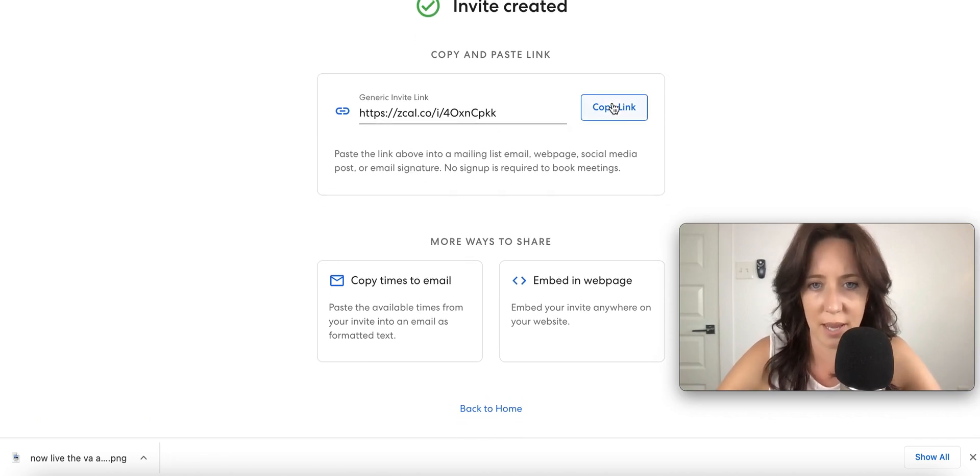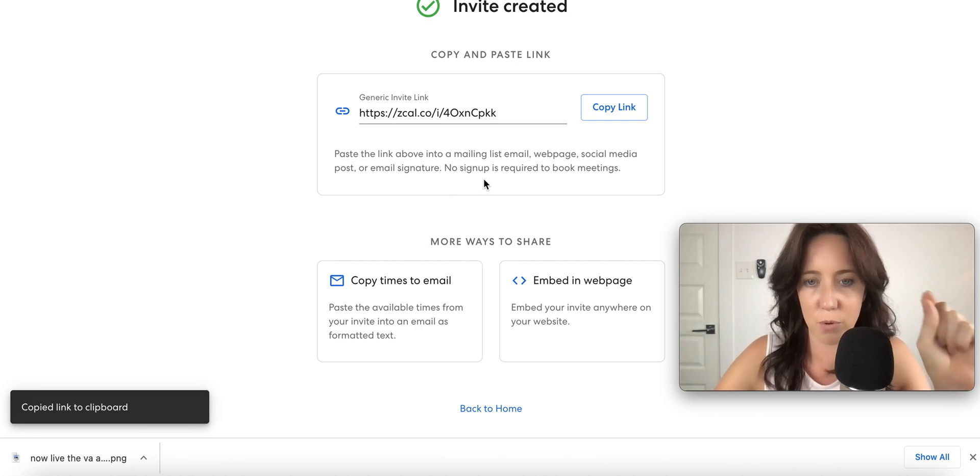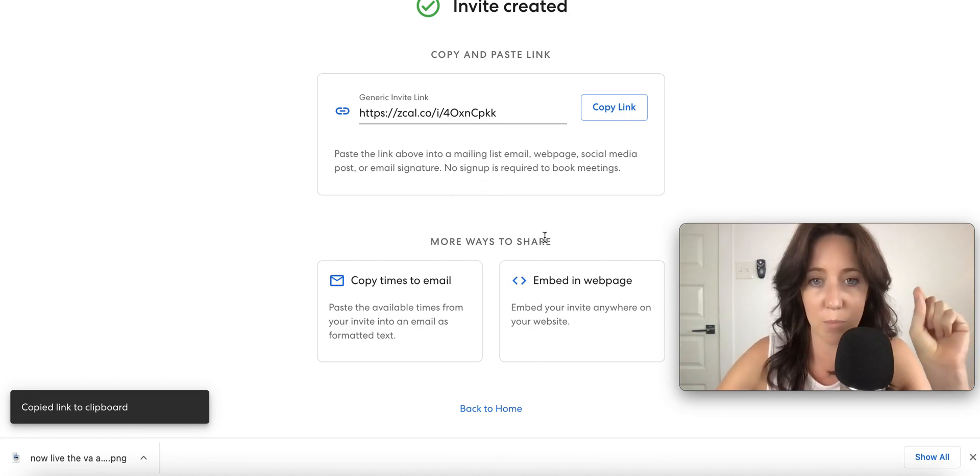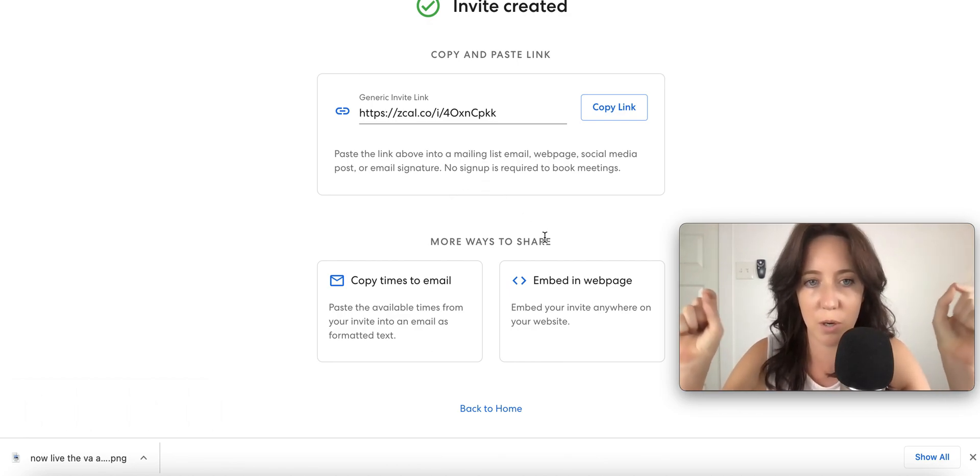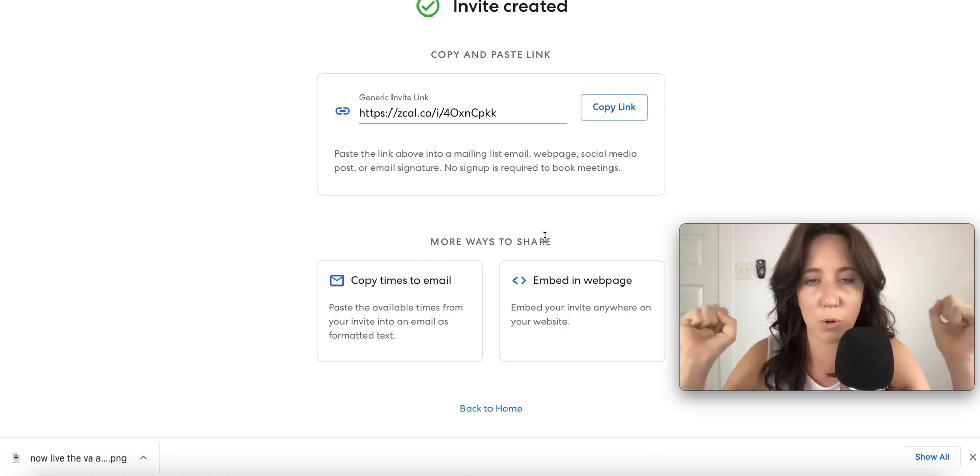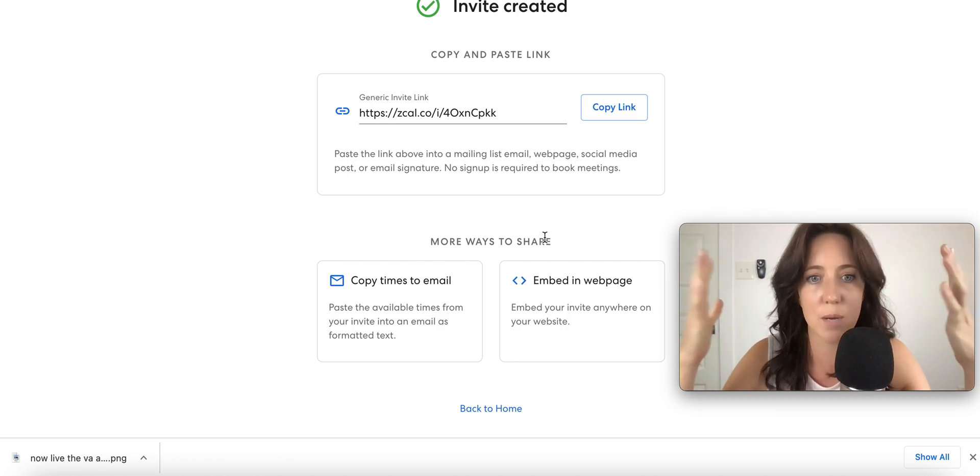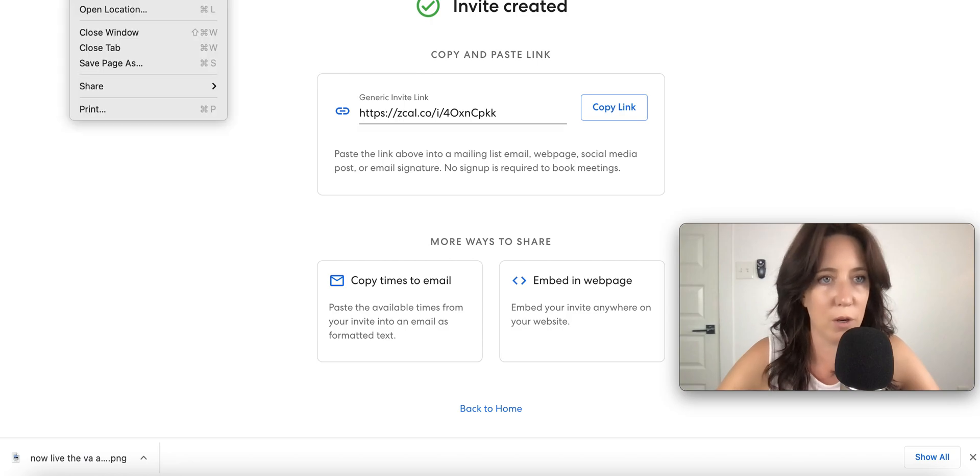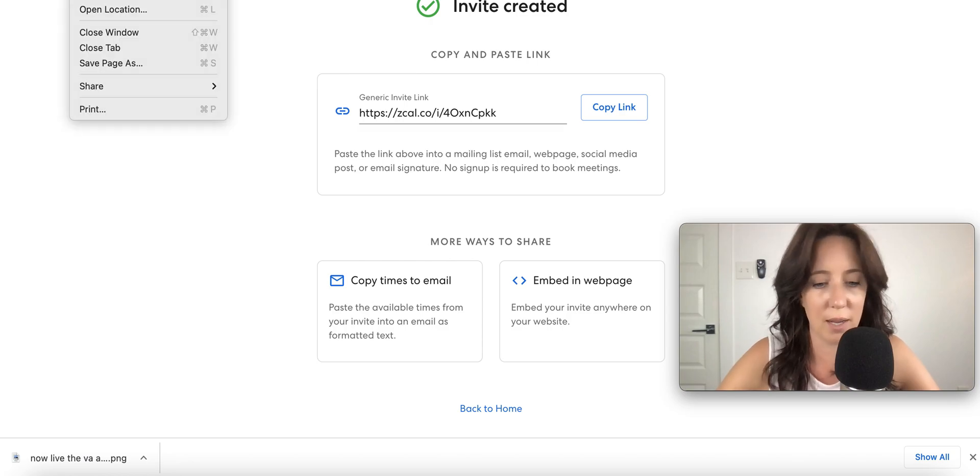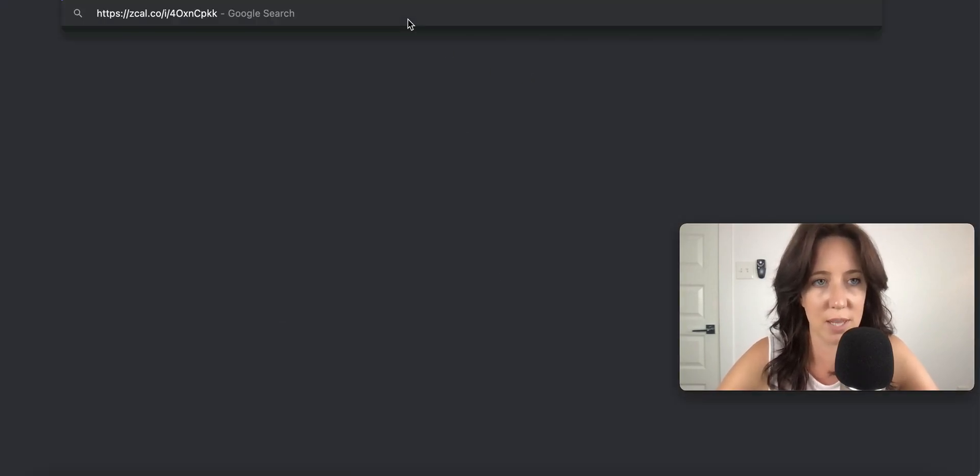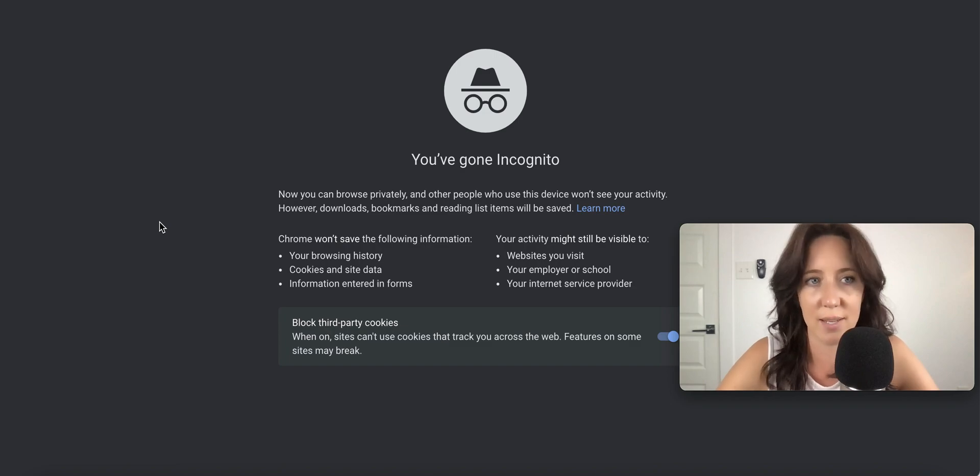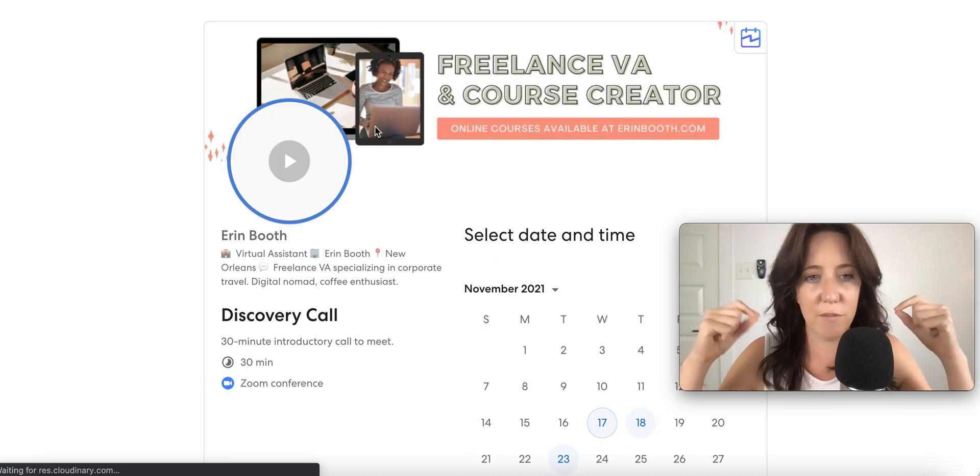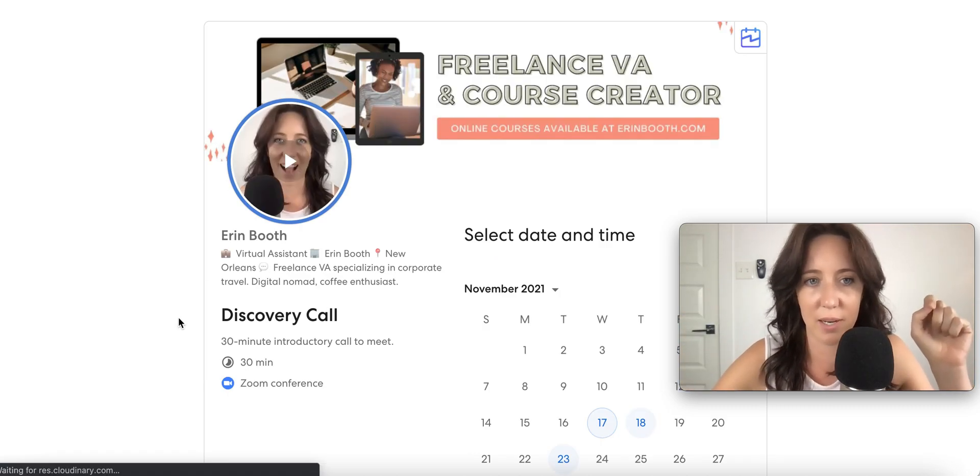Oh, I want to see what this looks like. Oh, look at this. Paste your custom link into a mailing so you can put it on your email signature, a webpage, social media. No signup is required for your client to book the meeting. This is amazing. I'm going to open an incognito window because I want to see what this looks like when potential clients click on this link. So we are now viewing this as a potential client.